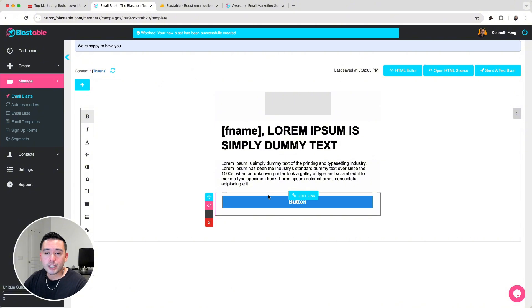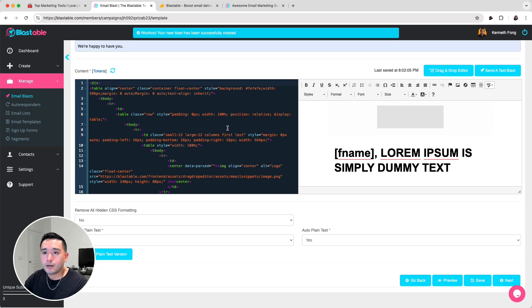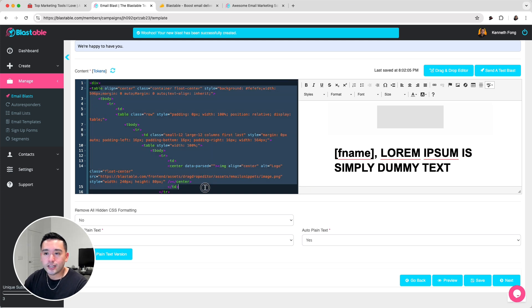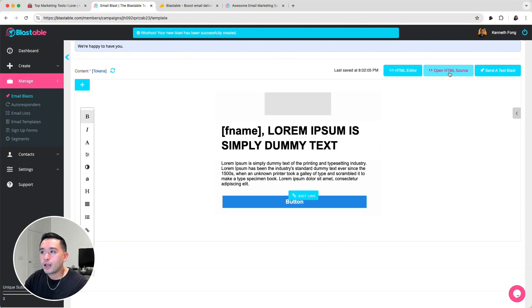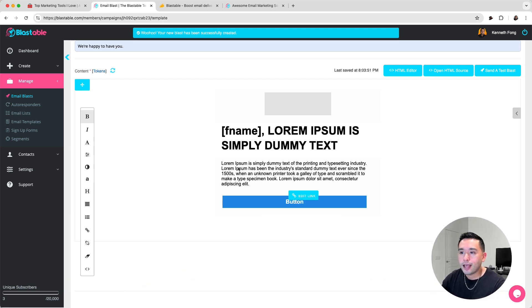The drag-and-drop email builder is a little clunky, but they do have the HTML editor where you can basically design your email however you want. So if you know HTML, you can design a very nice-looking email. But the drag-and-drop builder, I think, can be improved quite a bit.